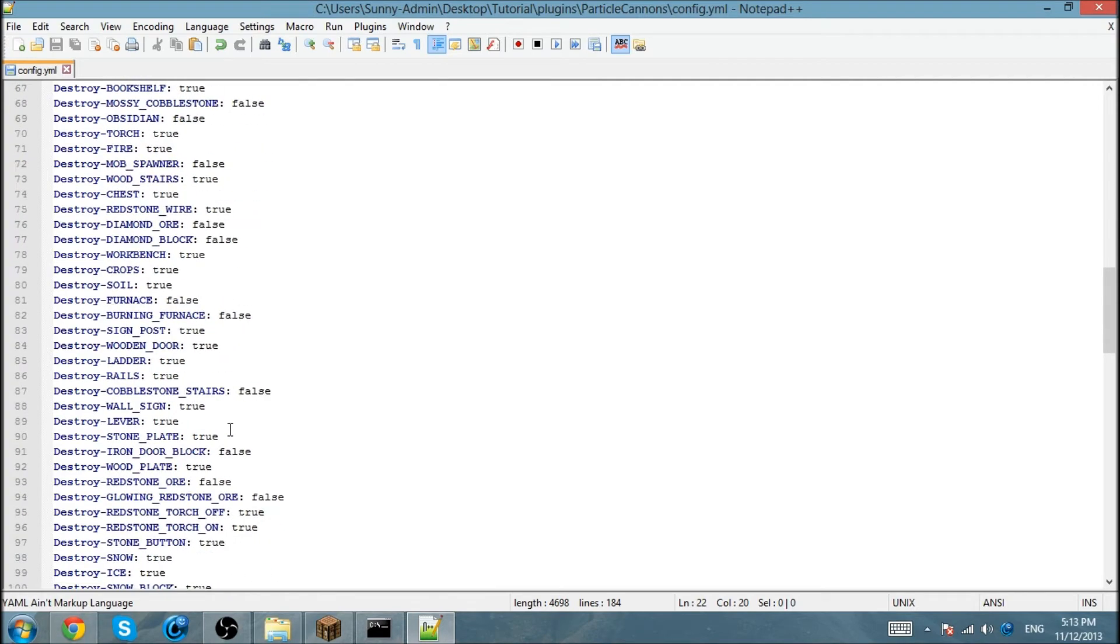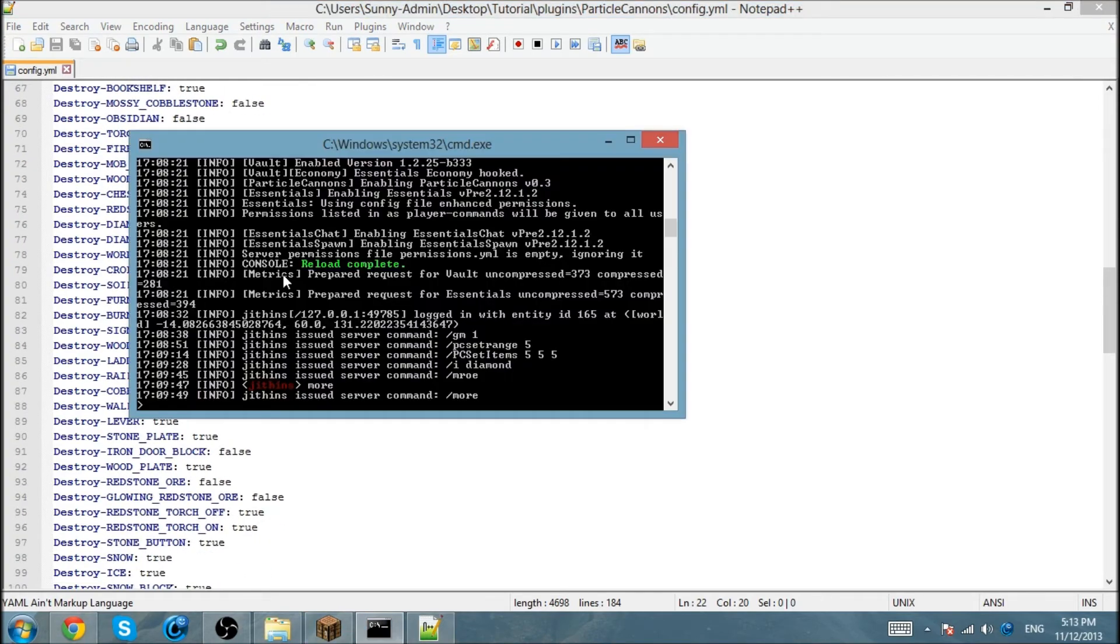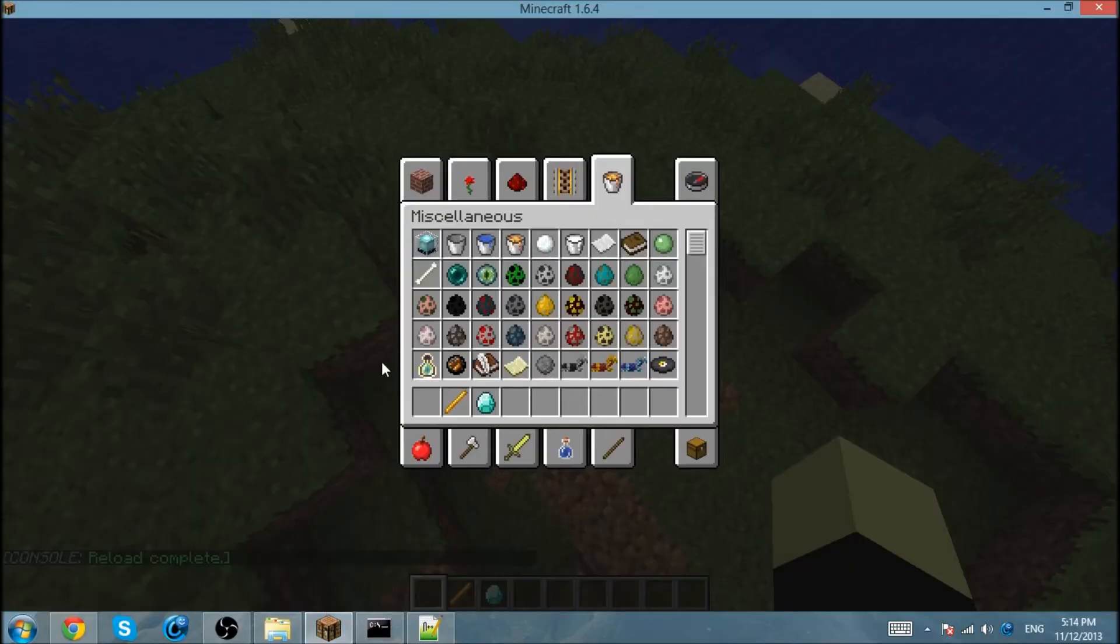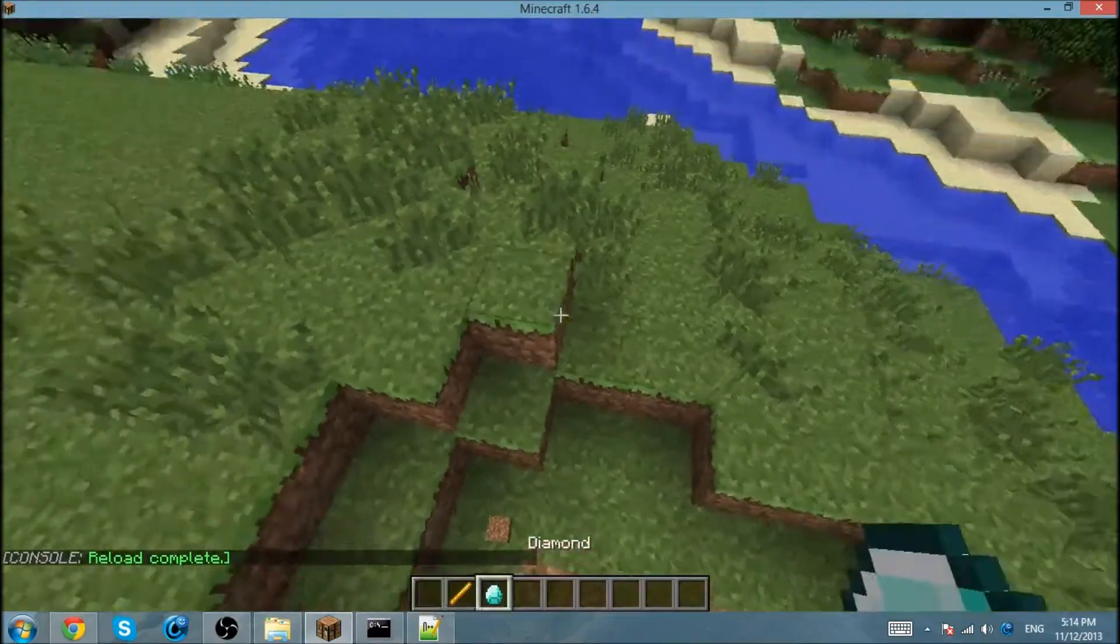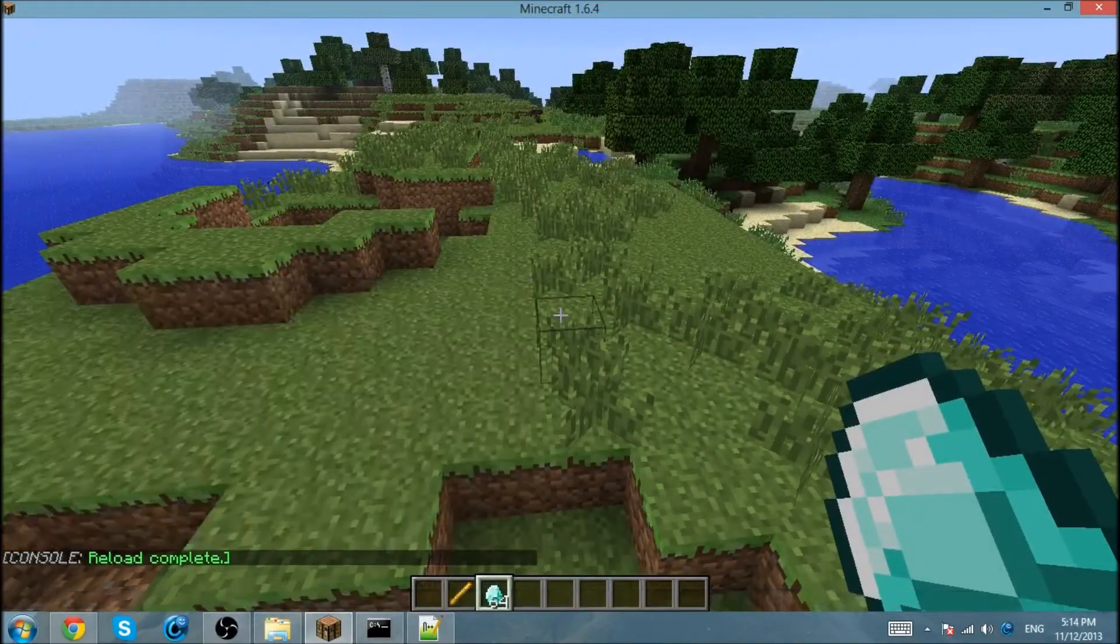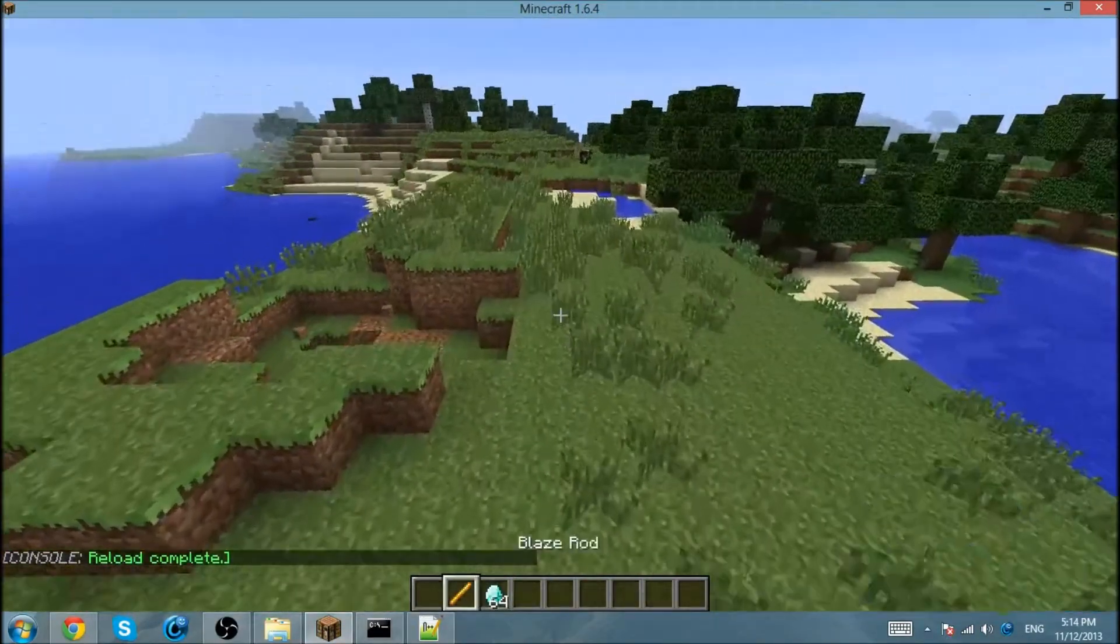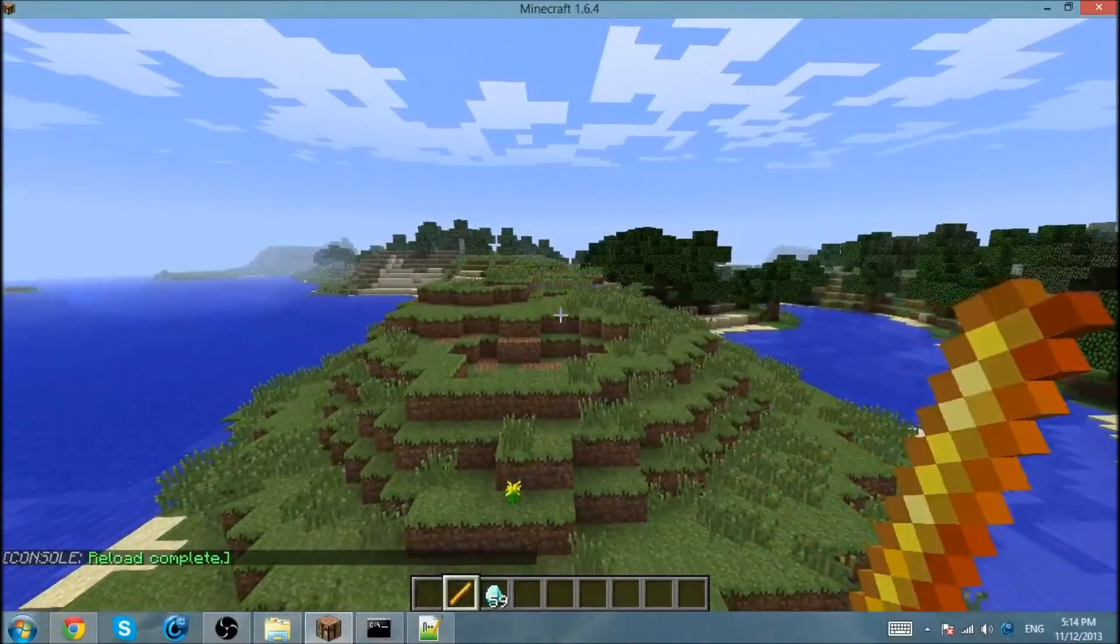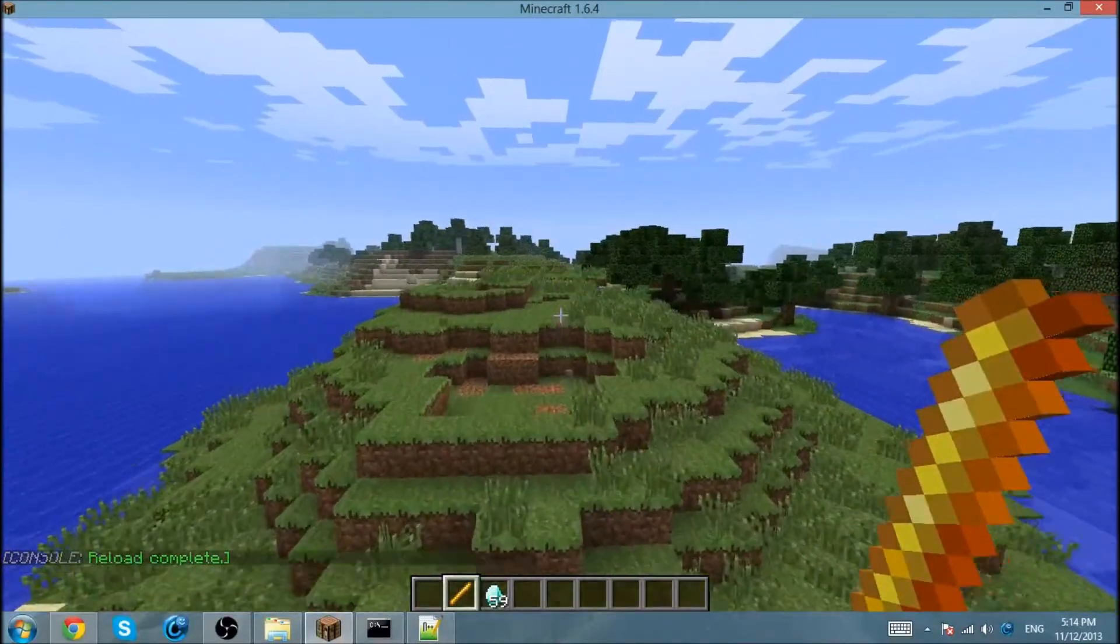I'm going to save it, I'm going to reload it, and I'm going to grab some more diamonds. To just do it, boom, I right clicked.